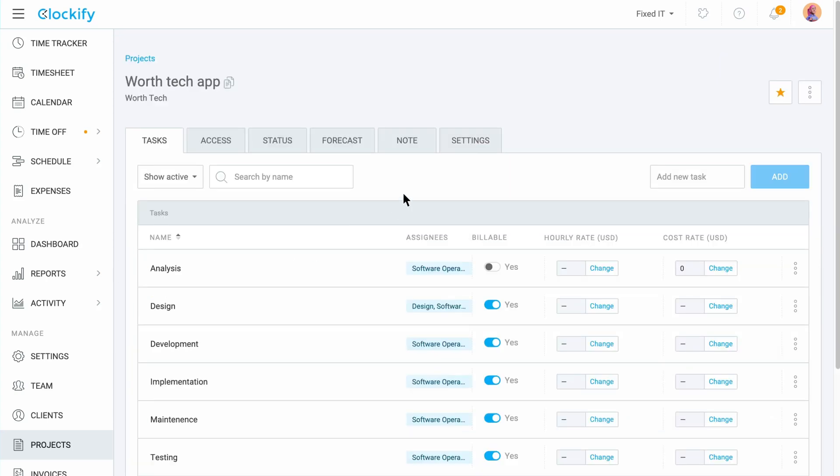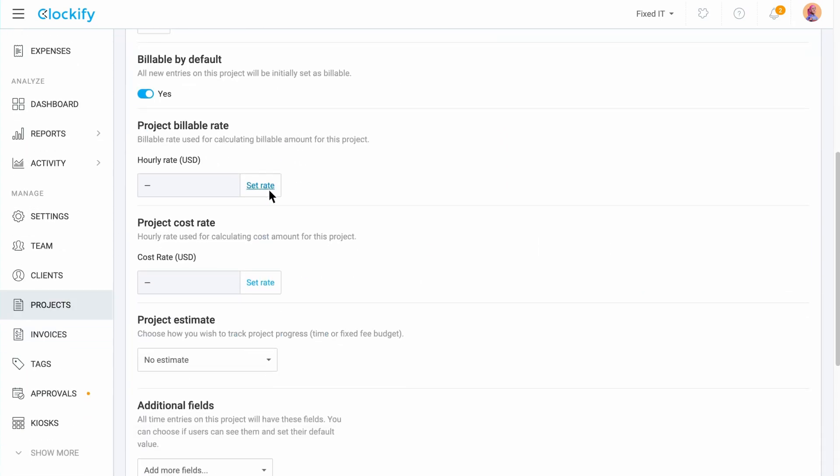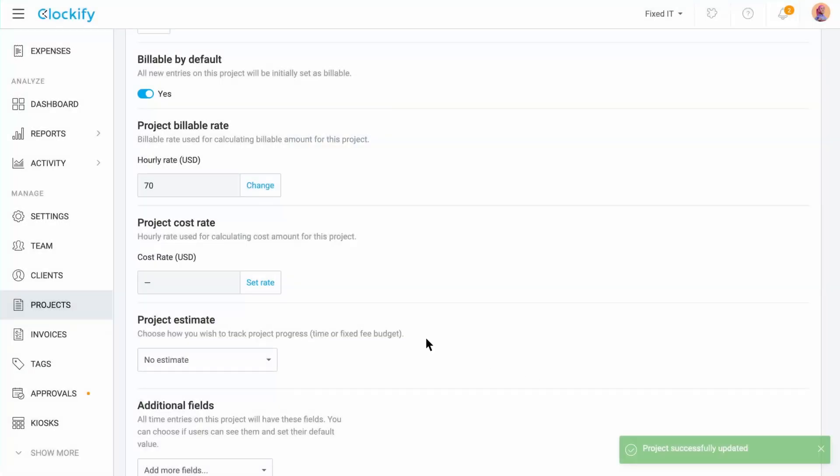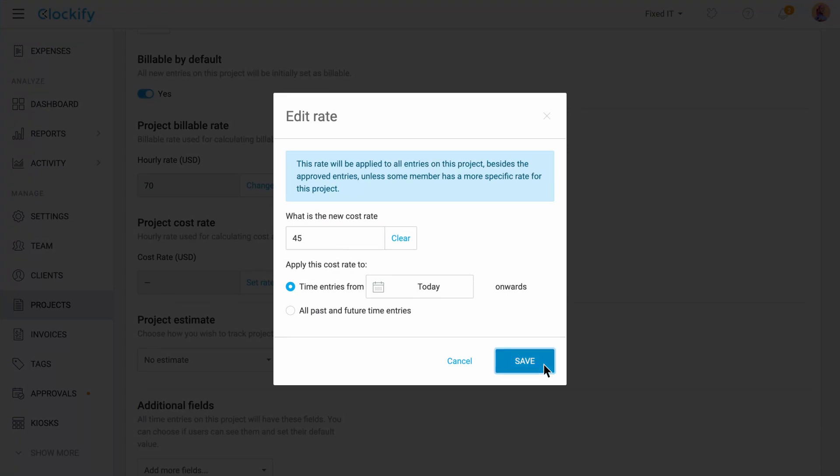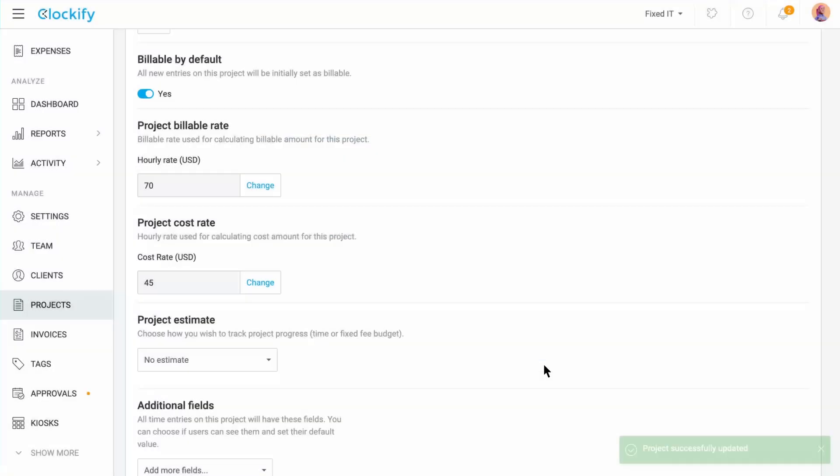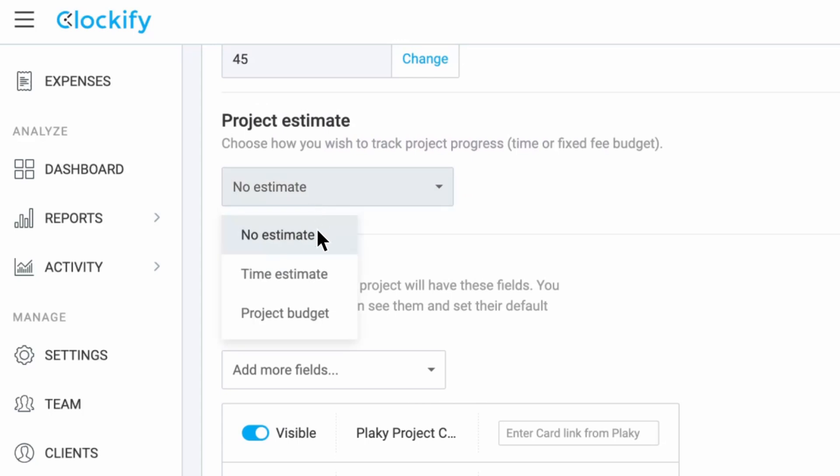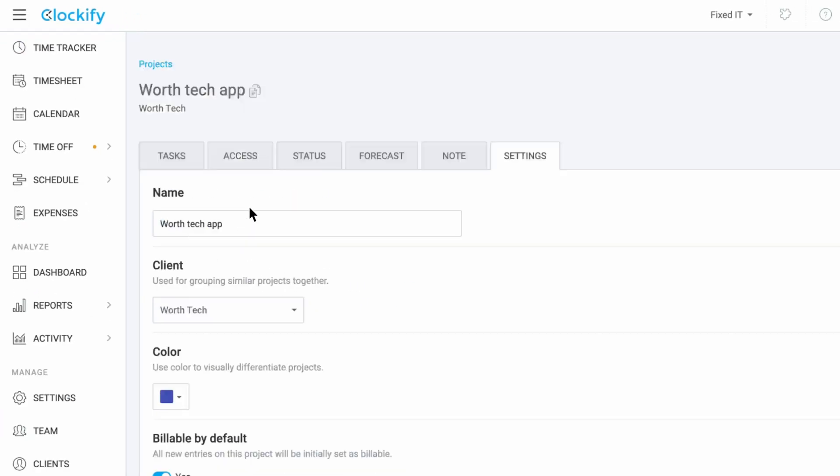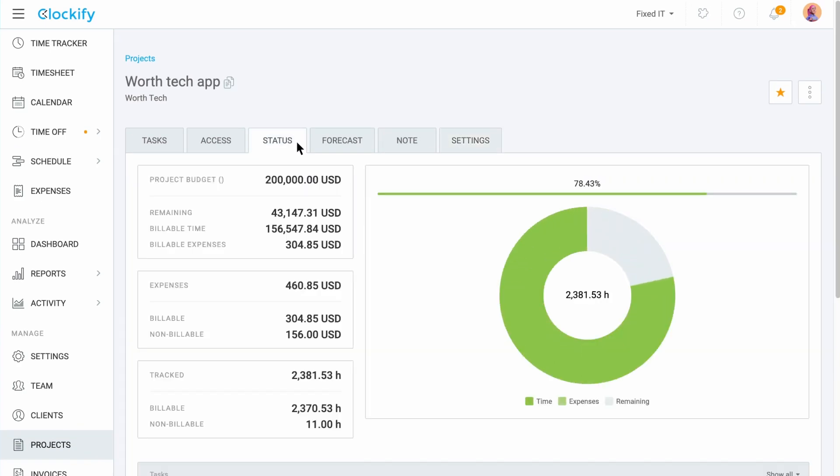To set up a project's rate open the settings on a project and type in the rates the same way as before. Here you will also be notified that this rate will be applied to all entries on this project unless some member has a more specific rate for this project. If you also add the project's time and budget estimates Clockify will help you visually track the overall progress. The status tab will show you how much billable time you've recorded and what is the remaining budget for your projects. You also get an overview of your recorded expenses and total tracked hours both billable and non-billable.